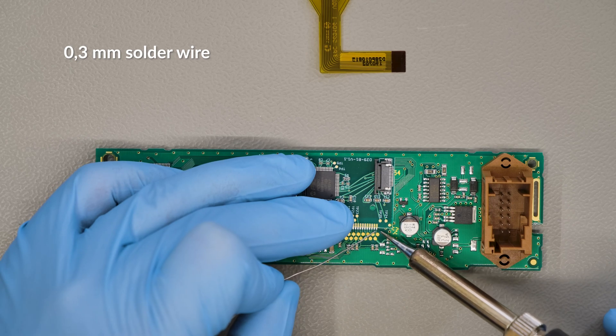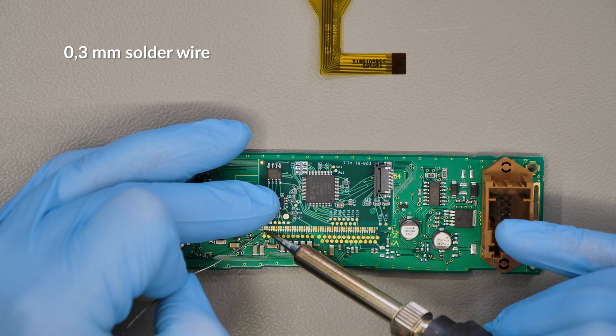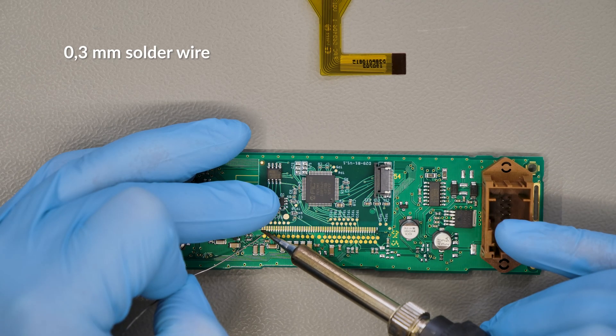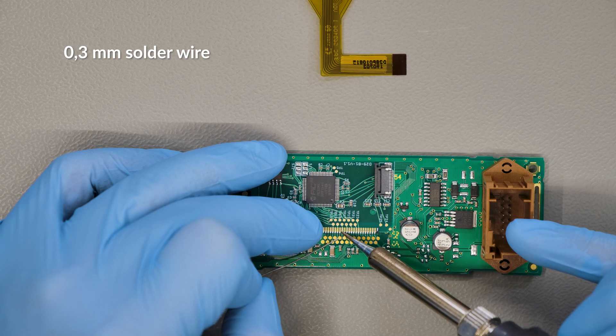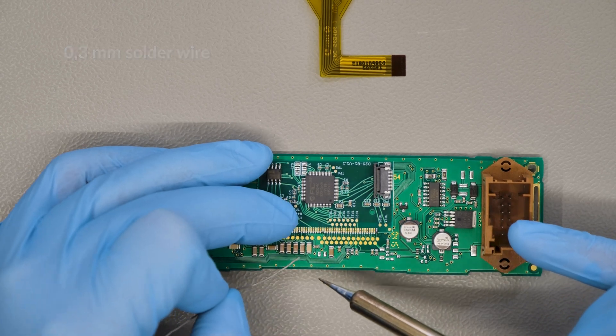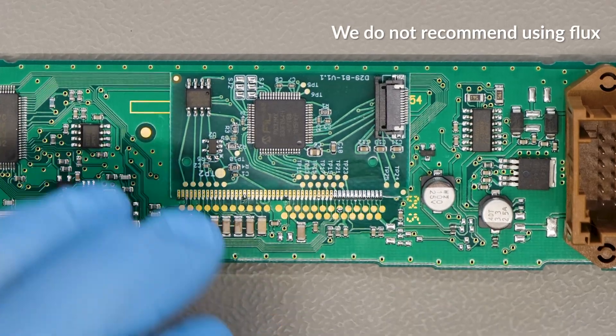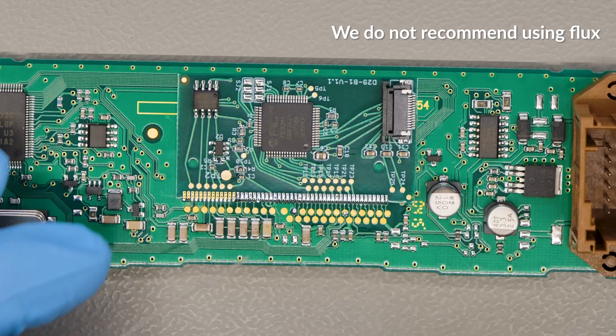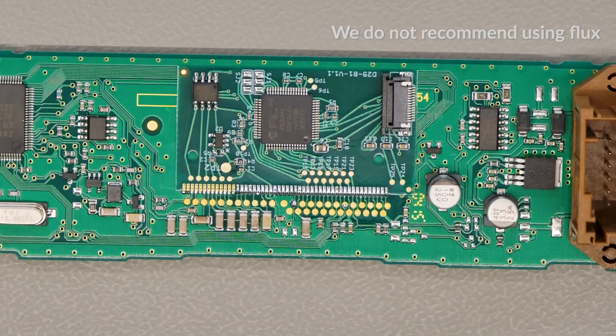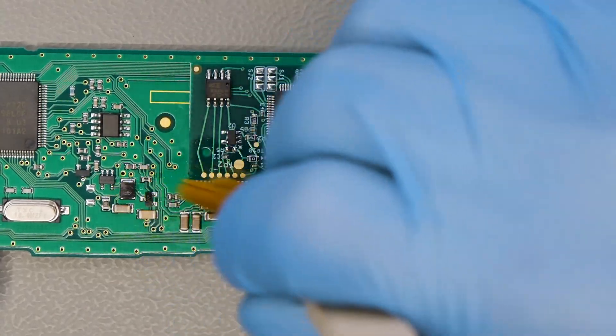With a soldering iron with needle tip, fix the PCB in several spots and solder it pin by pin. Clean with solvent.